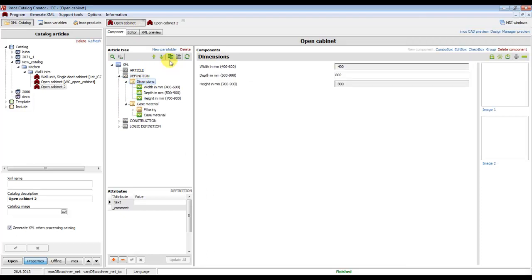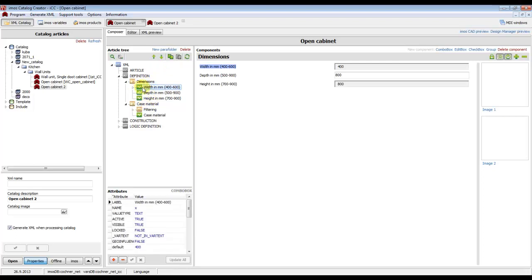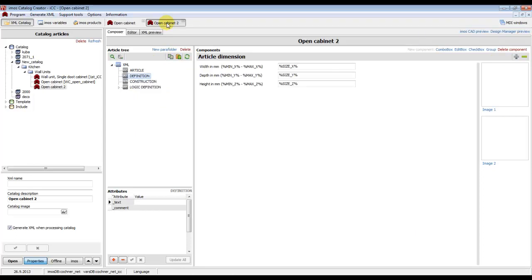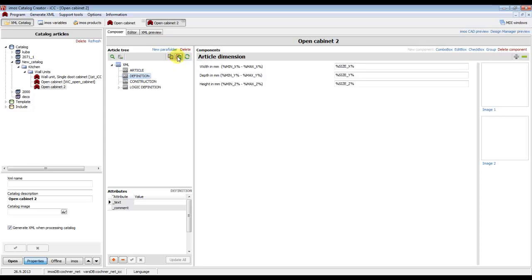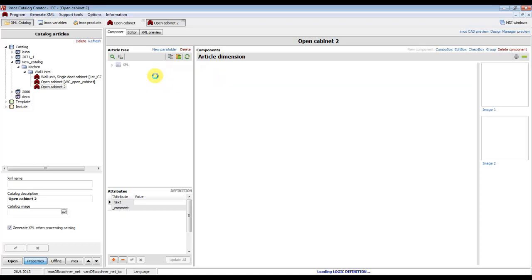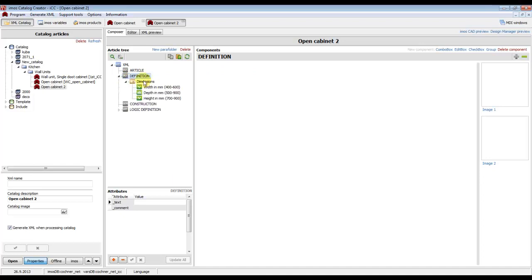If the new article will be the same as the last one, we can easily copy the part folders — only the boxes we want — to the new article. So we click on this button 'Copy to Temp', then go to the new article, and in the part definition we can easily paste this part folder. Click on this button and paste it.